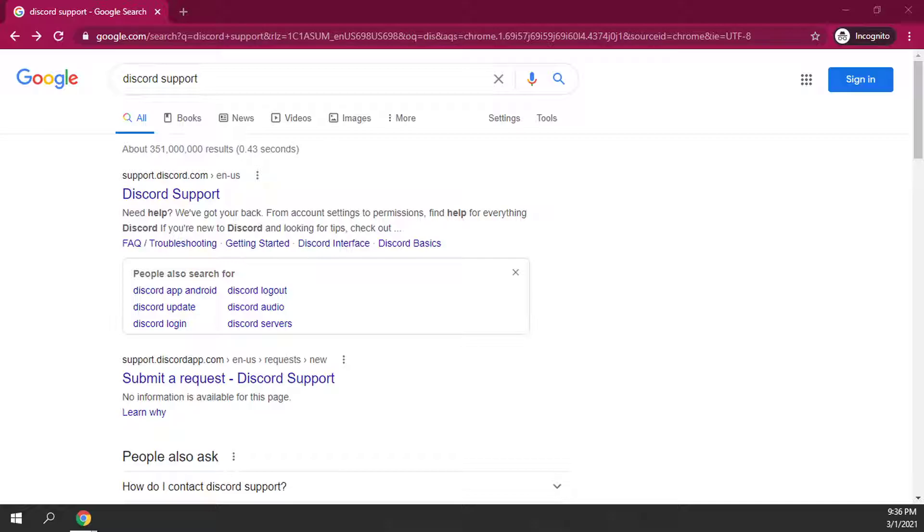A lot of people say that they didn't get the email to verify their Discord account, or they type in their email and it says this email doesn't exist.